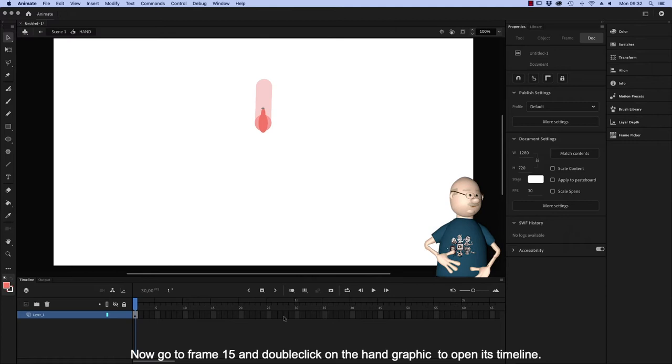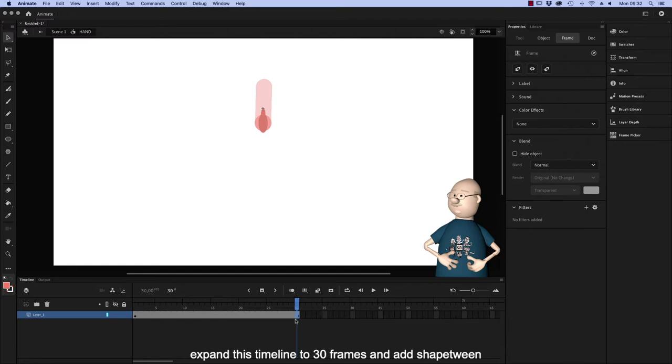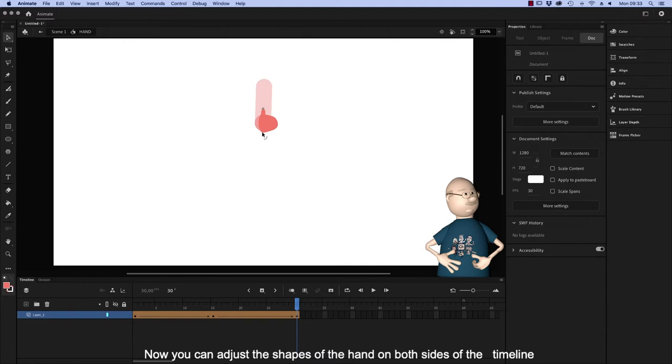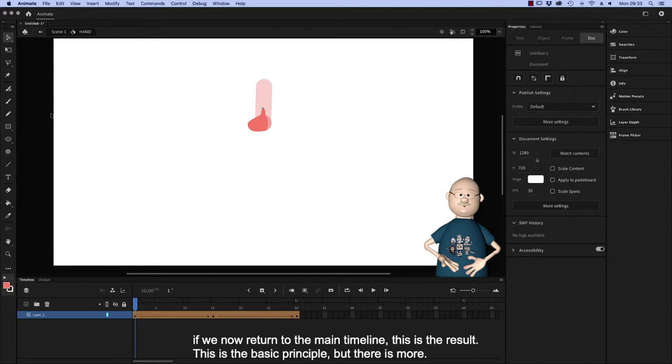Expand this timeline to 30 frames and add Shape Tween. Add a keyframe to frame 15. Now you can adjust the shapes of the hand on both sides of the timeline. If we now return to the main timeline, this is the result.